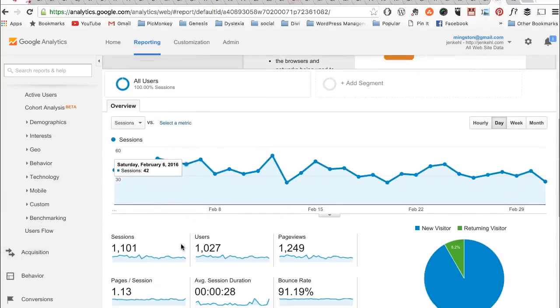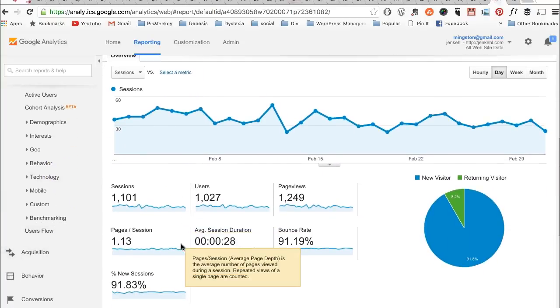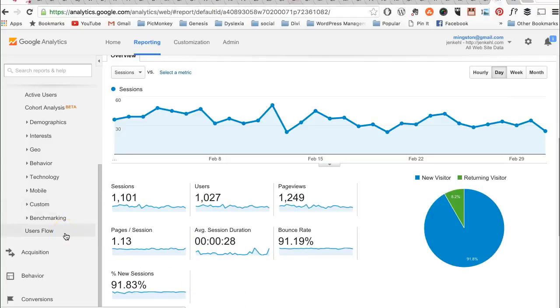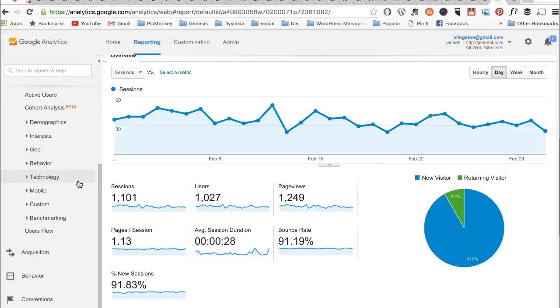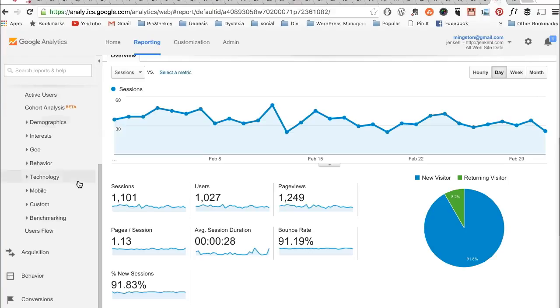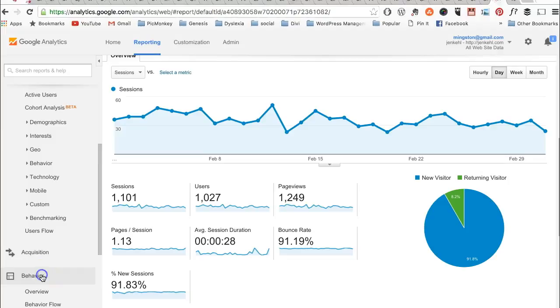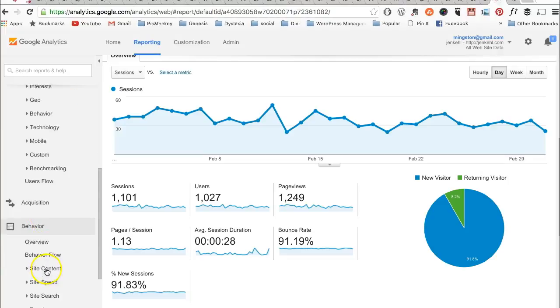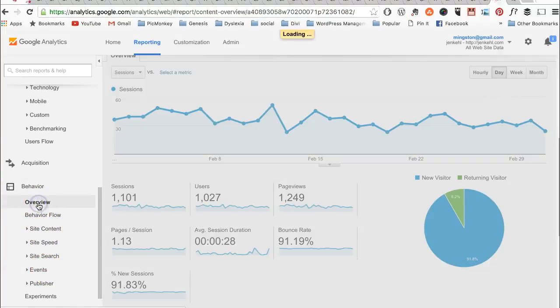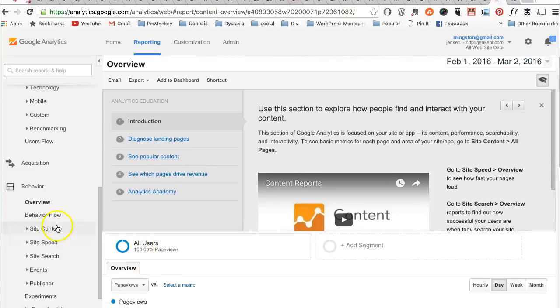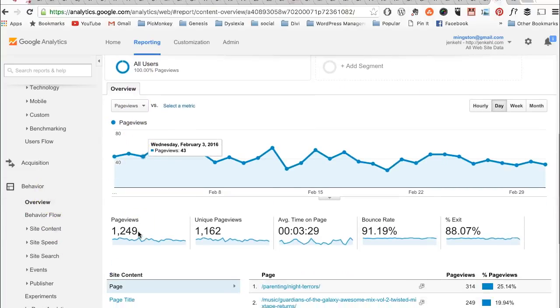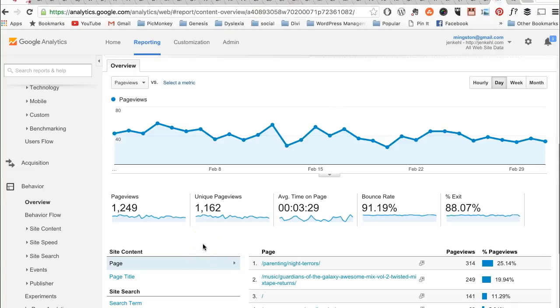Here you are in reporting and you will find tons of information in here. I would love to spend some time and show you more, but this specific screencast is just to help you find your unique page views. You want to go to Behavior and then to Overview. From Behavior Overview, you will go down here and you will see your unique page views.